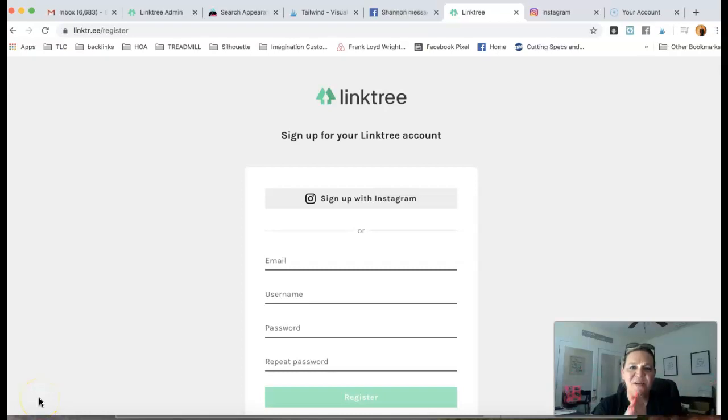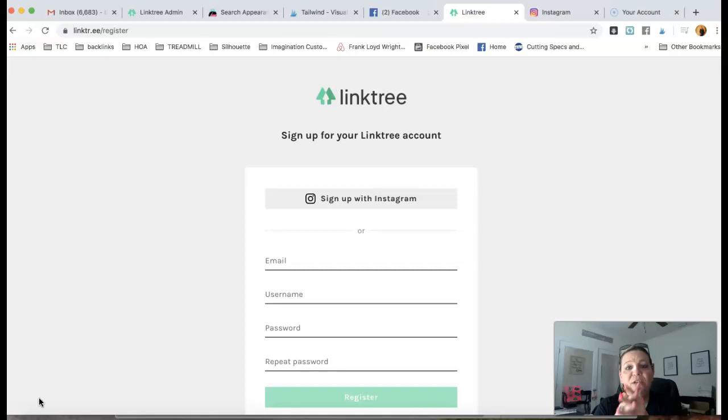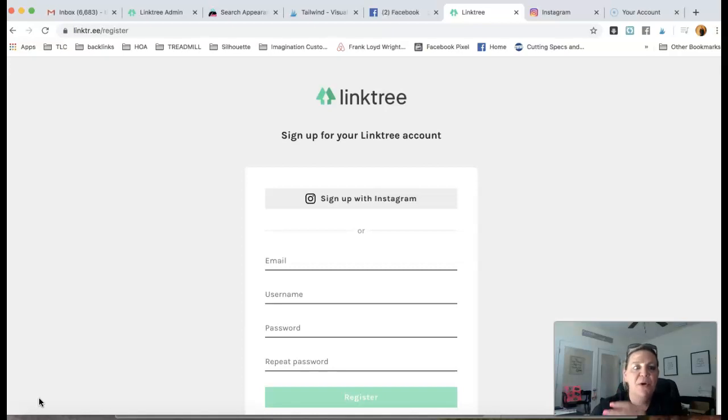Hey guys, what's going on? Keeley here. Wanted to go ahead and show you how to get your Linktree set up. It's super simple.